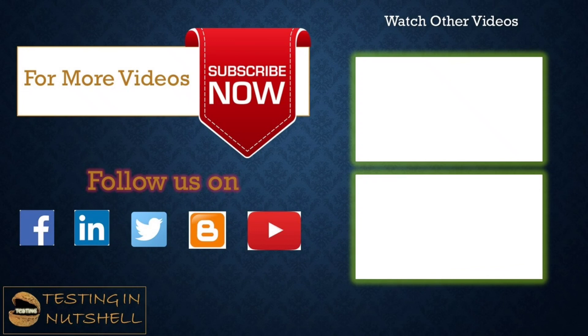So that's all from this particular tutorial team. Should you have anything else, feel free to comment below. I'm always there to address your queries and answer them well. Till then, keep learning, keep exploring, keep understanding the context. Thanks for watching the video team and happy learning.